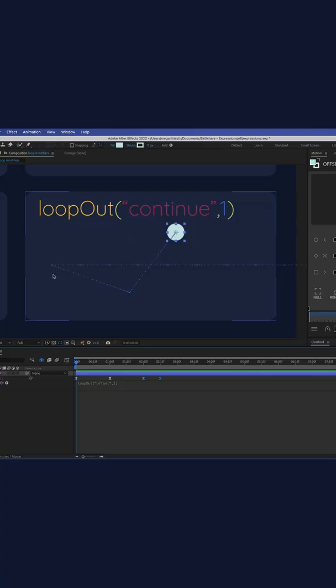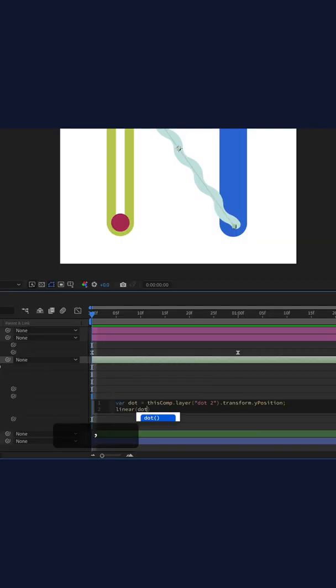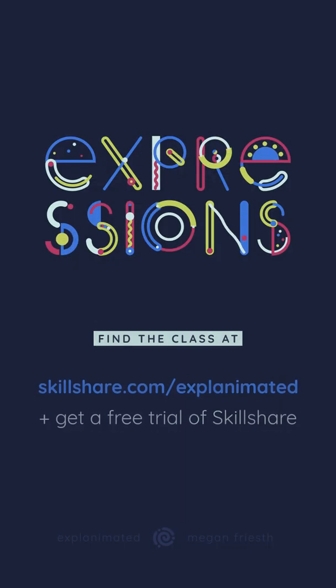In this class, I'll explain and demonstrate 11 different expressions so you can understand what they do and how to use them without actually needing to learn how to write JavaScript.